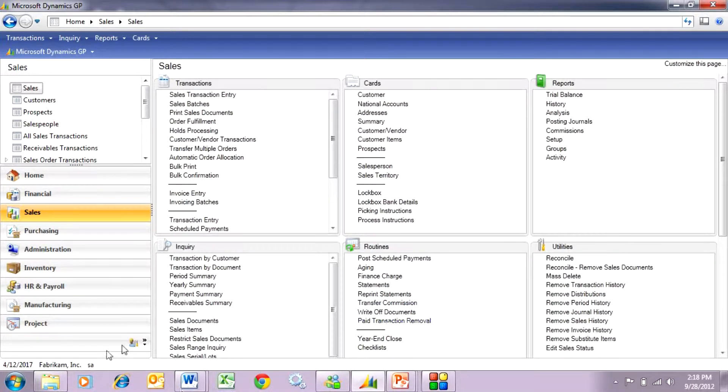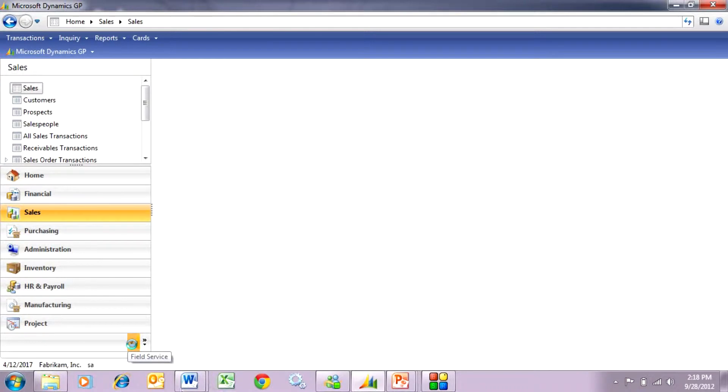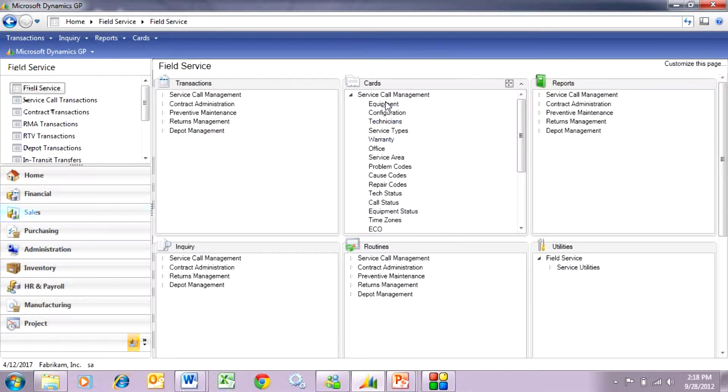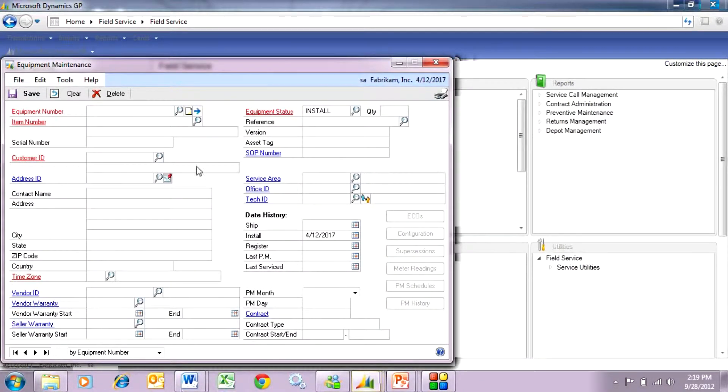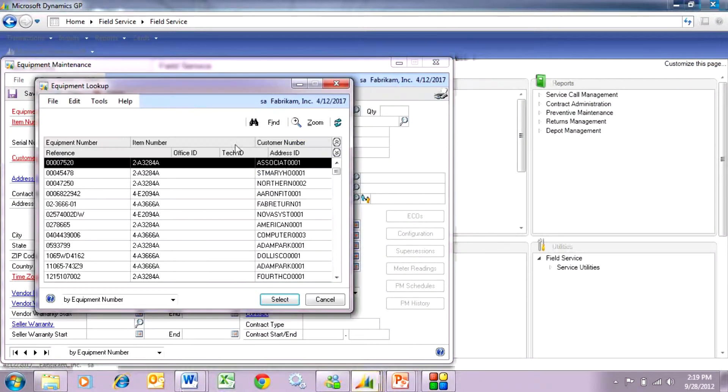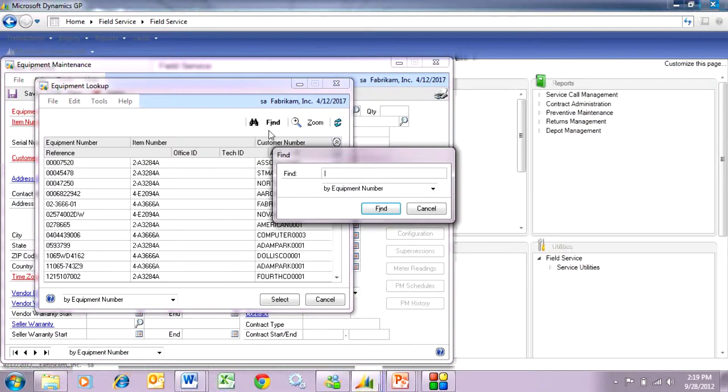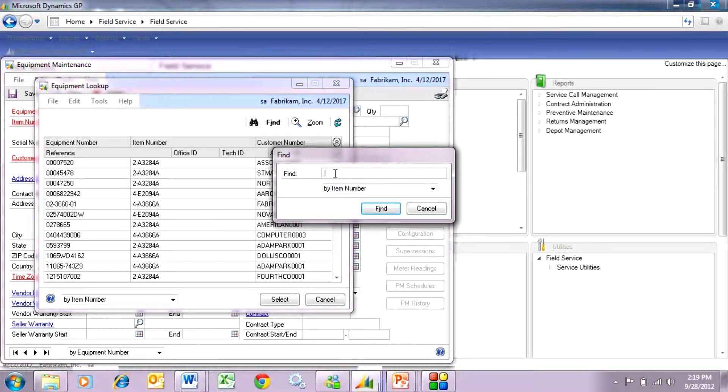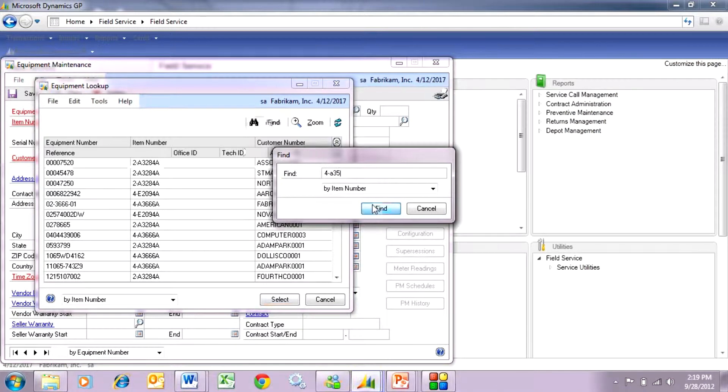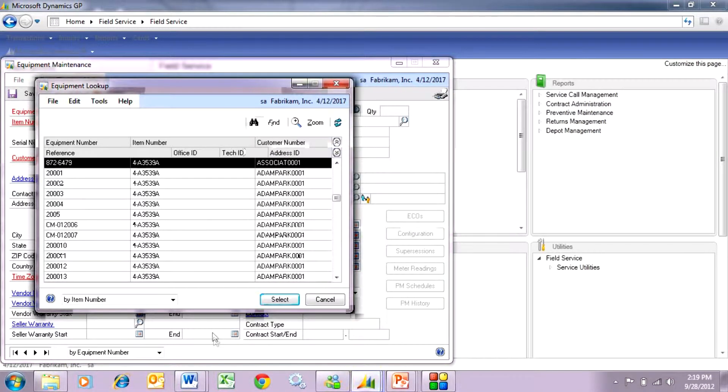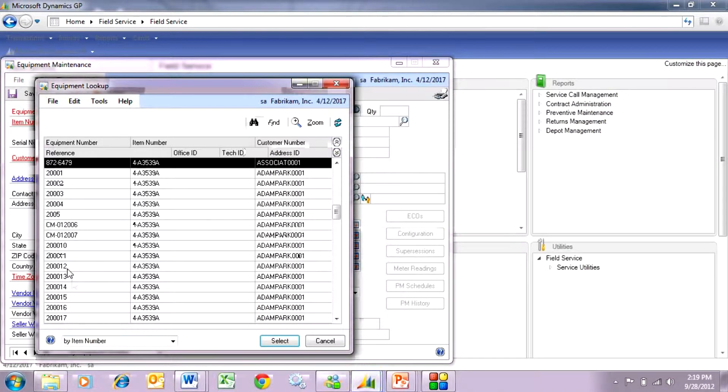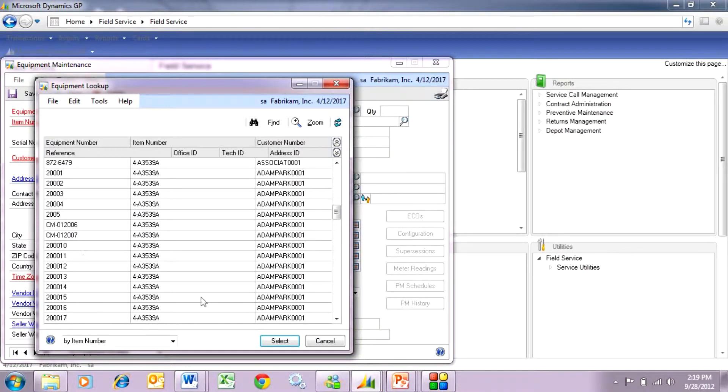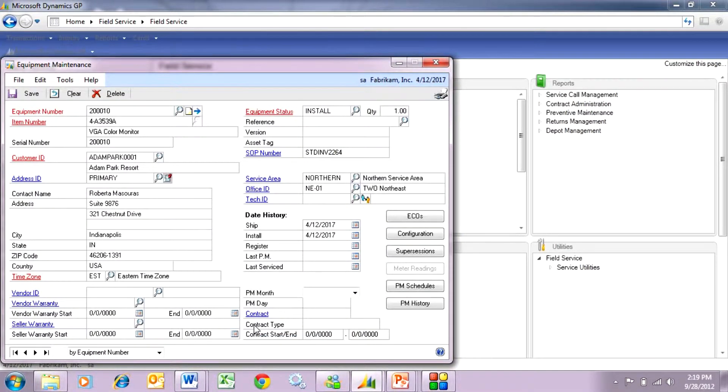To verify, I can go into field service here and look at the equipment for those items. So let's take a look at that equipment. Do a lookup here and let's find the item number. Here you can see these are the serial numbers that we just added here. They're added during the PO invoice process. That automatically went into the sales order and then we invoiced that and then the system created these equipment items in the system.